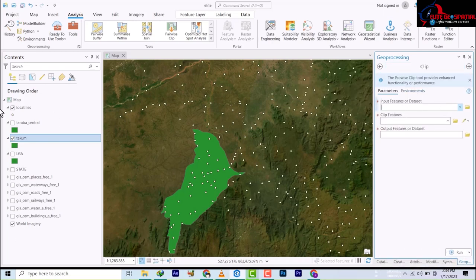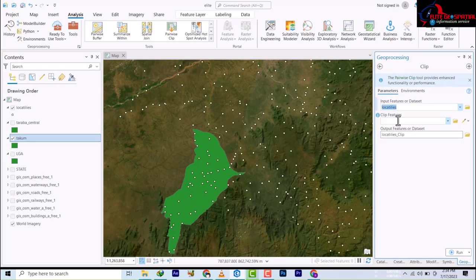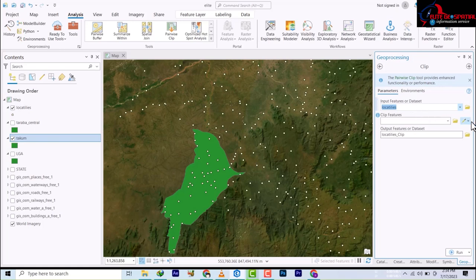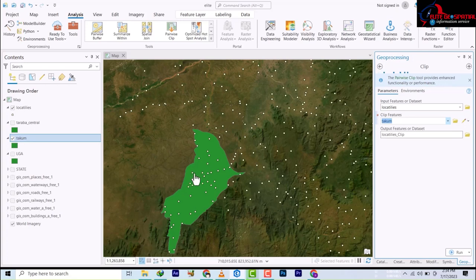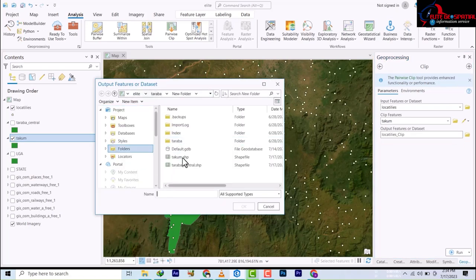It's asking for the input as the dataset we want to clip from. The clip feature, which is the boundary we want to clip to, is this locality data here. I've inputted it. The extent we want to use is this Takum area, which is this place. In the output, we're going to select a location.